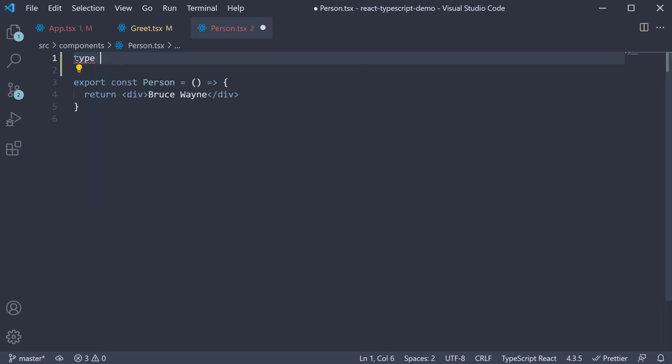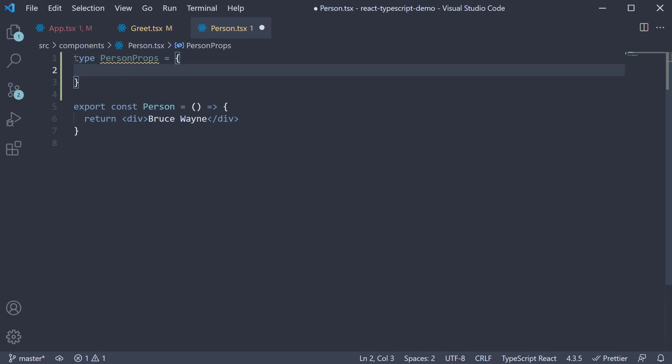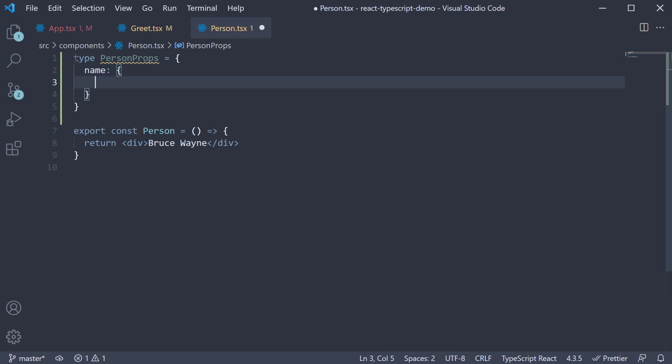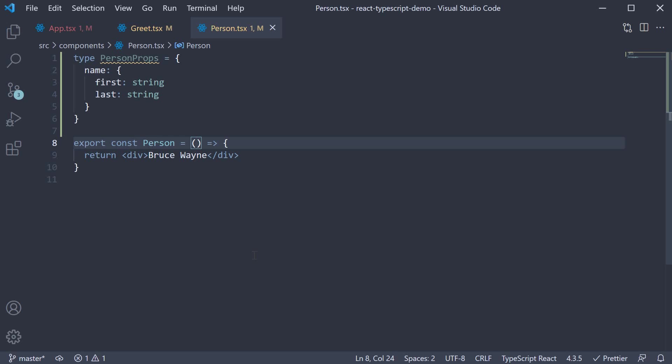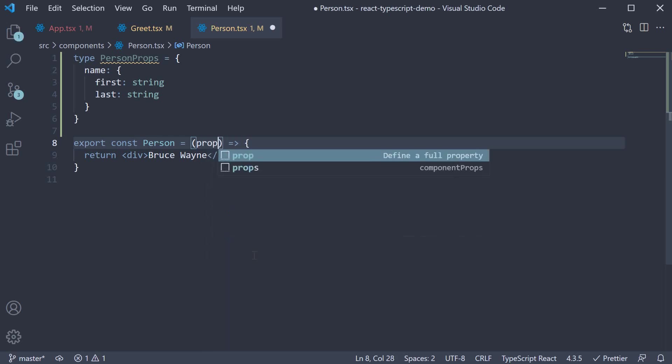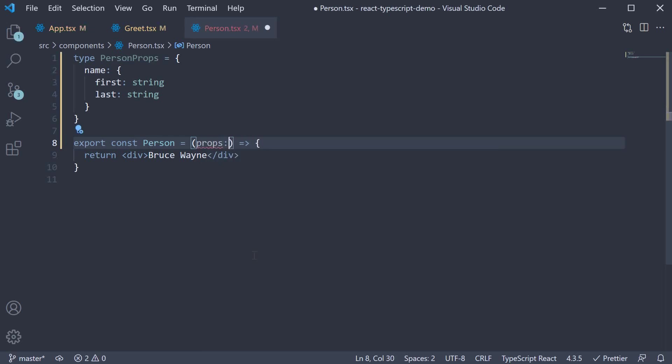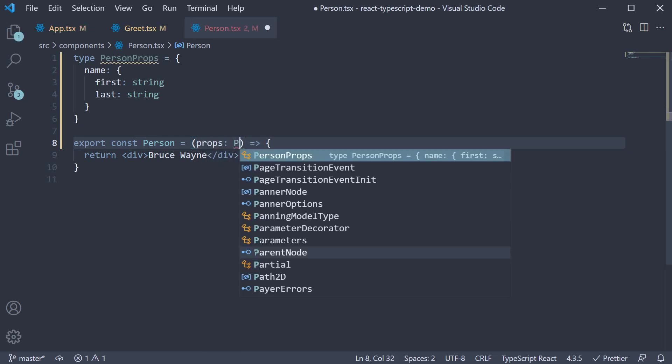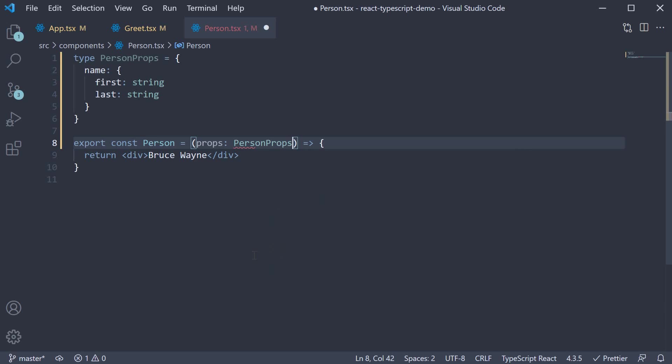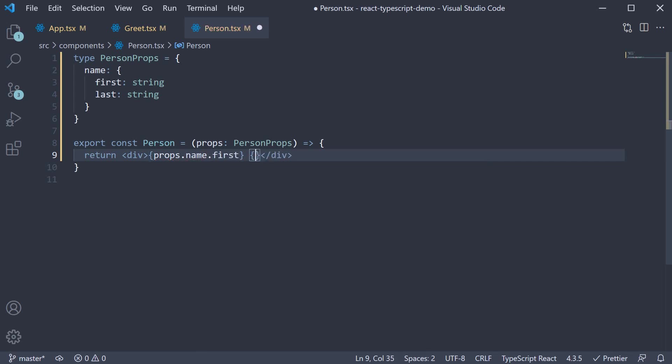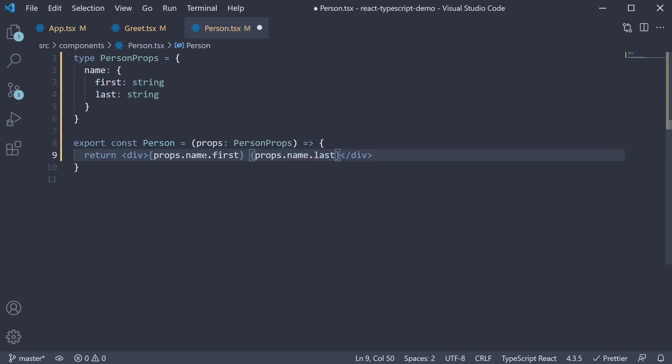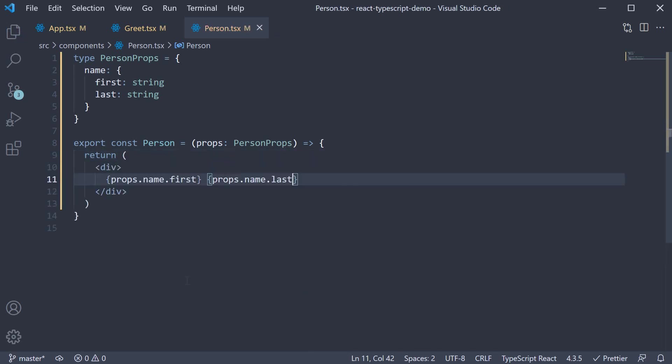Type person props. This is always an object. We have one prop called name, which is in turn an object. The object contains first and last as keys, which are of type string. We can now add props within parentheses and specify the type person props. In the JSX, we render props dot name dot first followed by props dot name dot last. TypeScript is now happy.